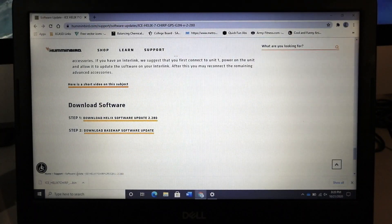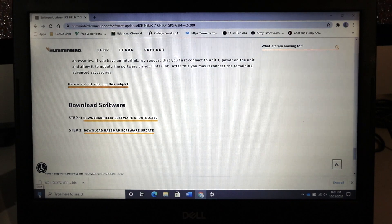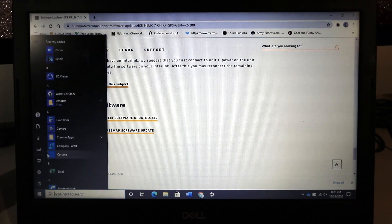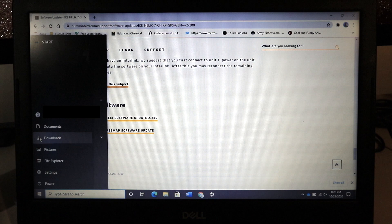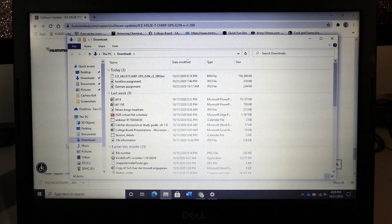When the download is complete, navigate to your computer's Downloads folder. There, find the software file.